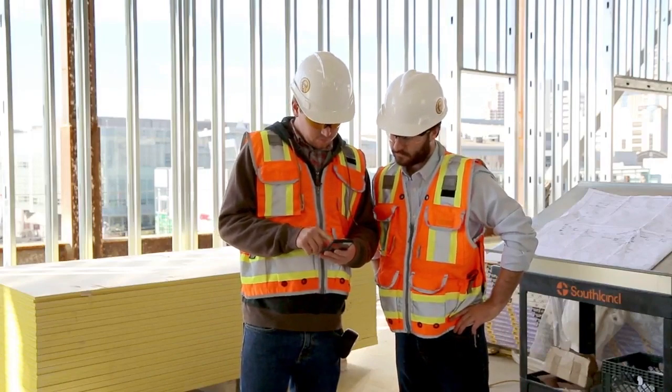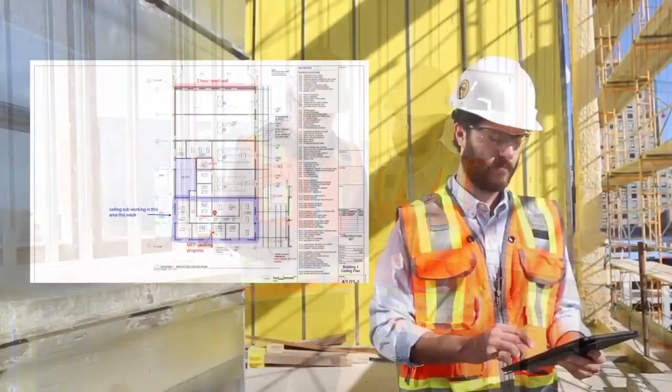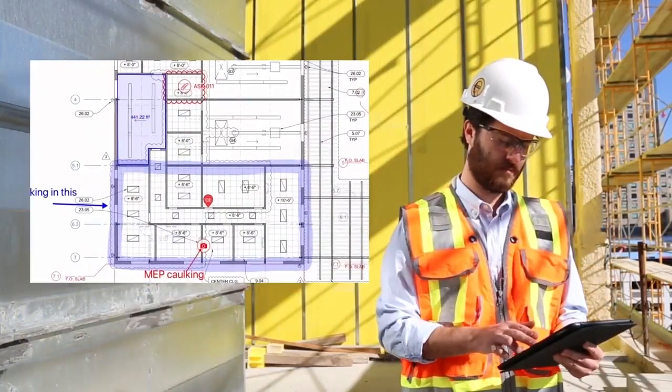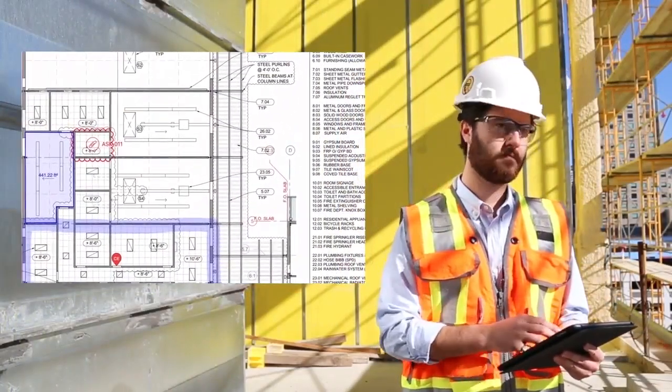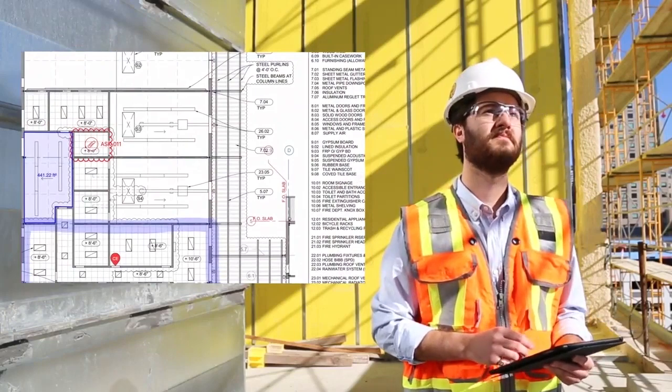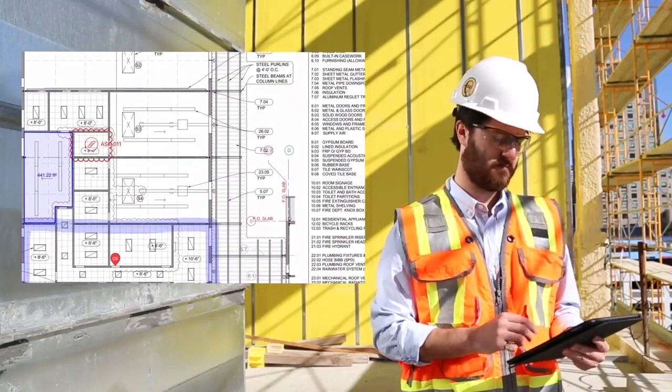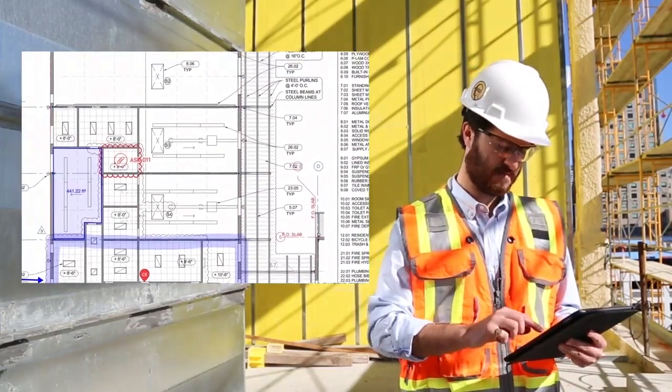Our user-friendly platform operates both on and offline, giving crews access to up-to-date drawings, specs, and files no matter where they are.